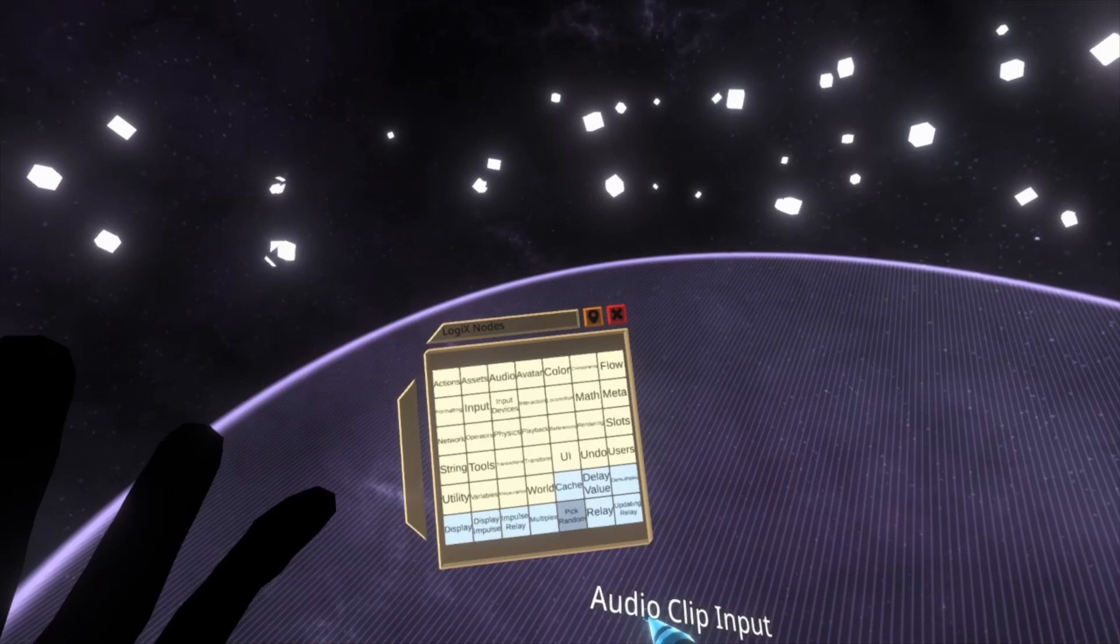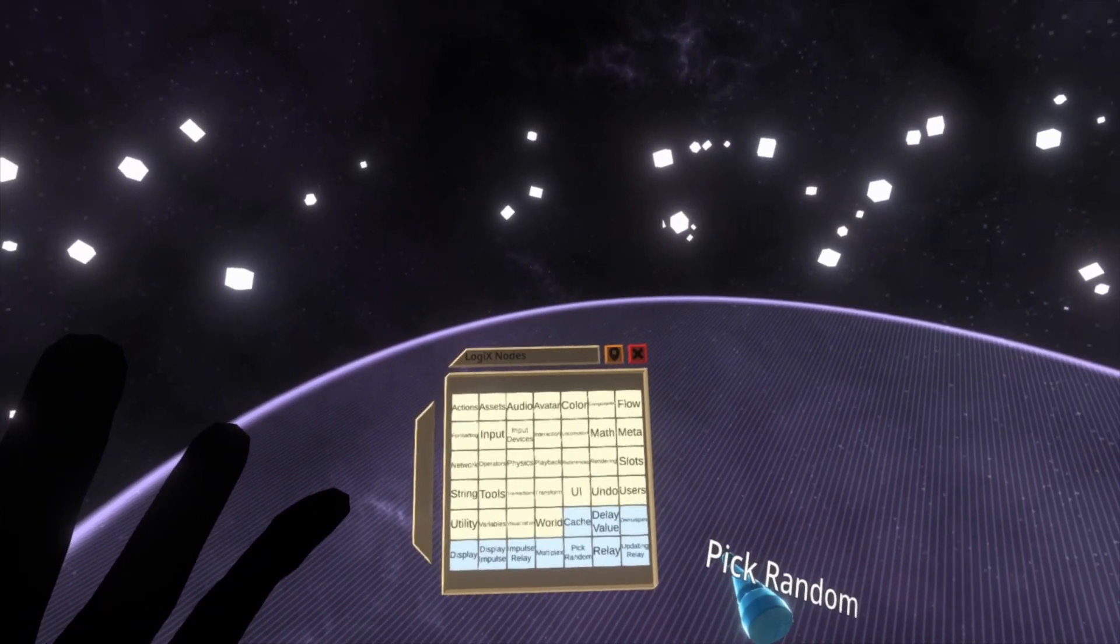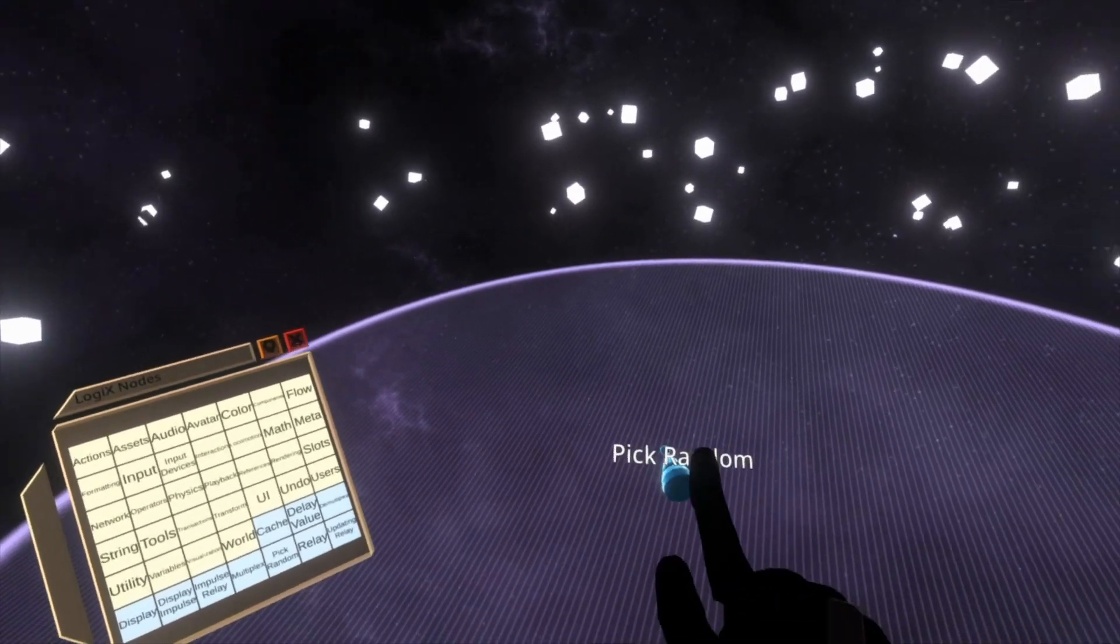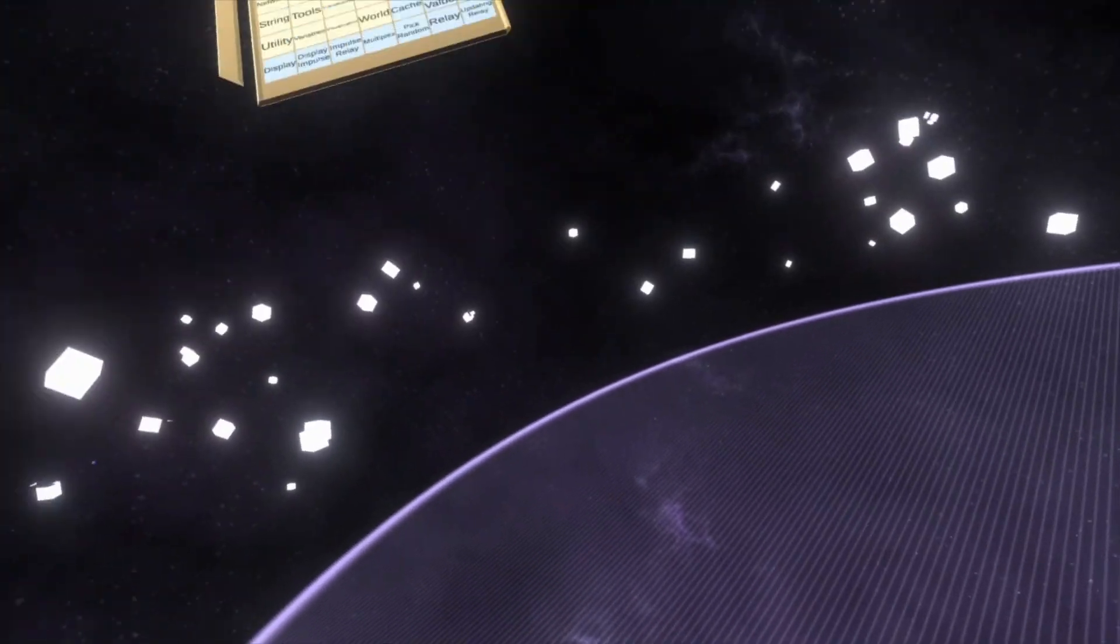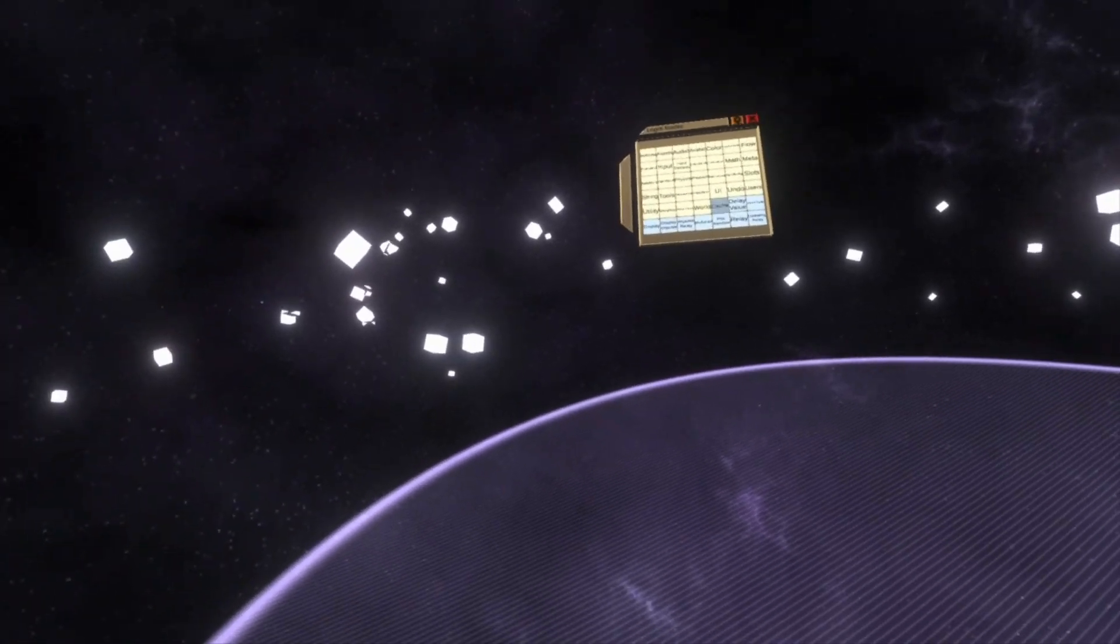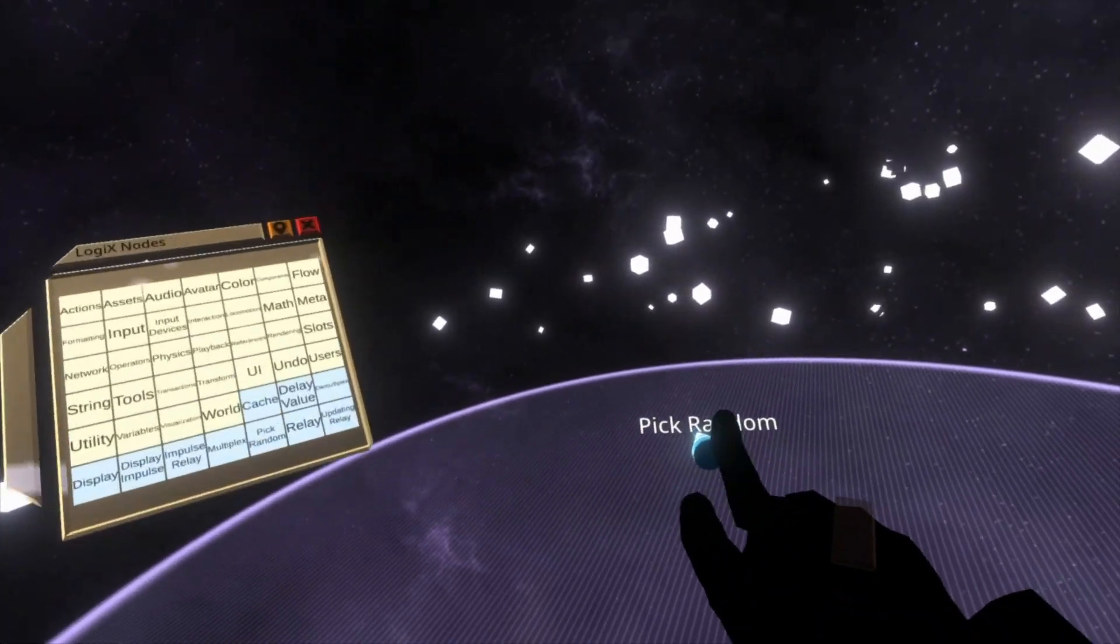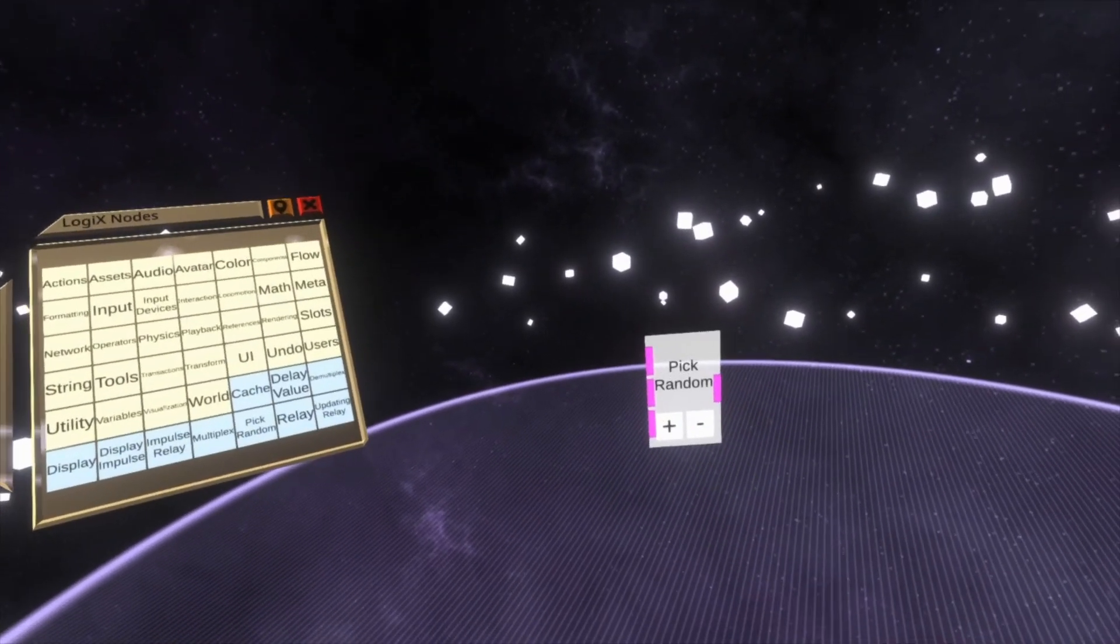Pick random is in the root of the Logix node menu, so we can do that. I'm a little bit big right now, so I reset my sizing. There we go. So we can spawn in pick random.